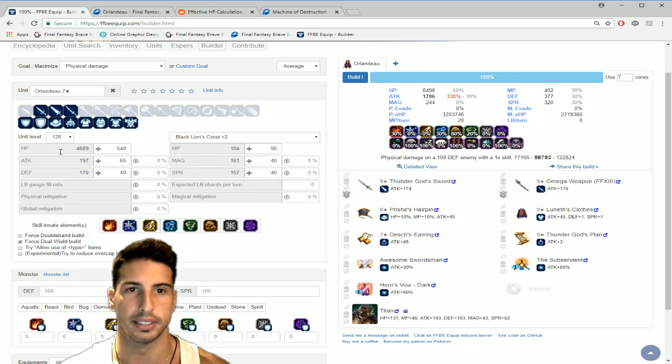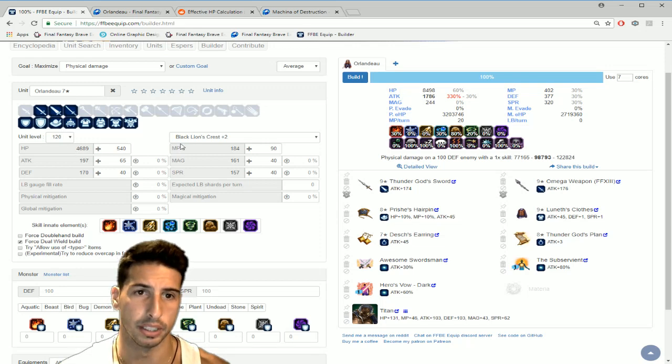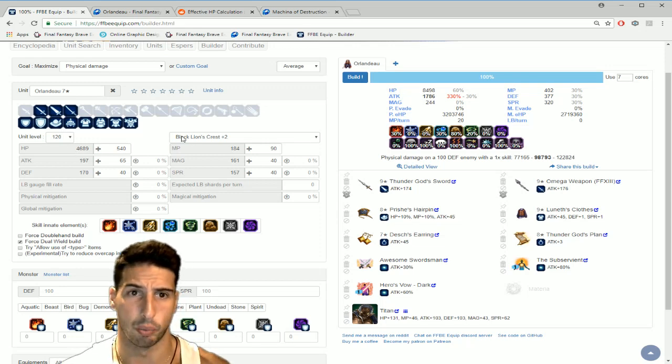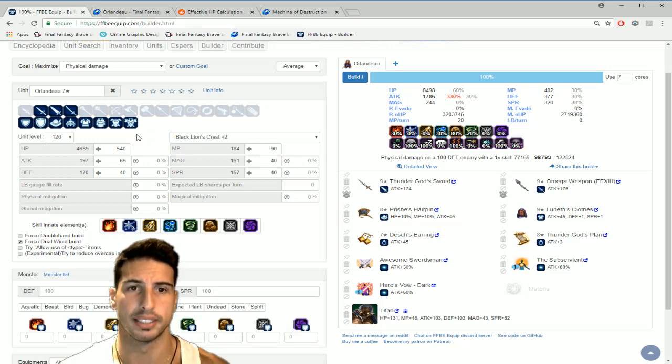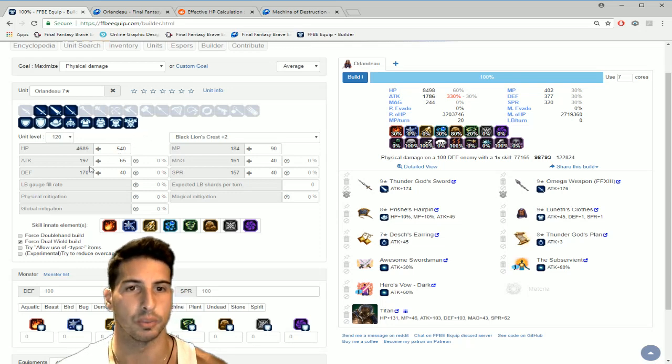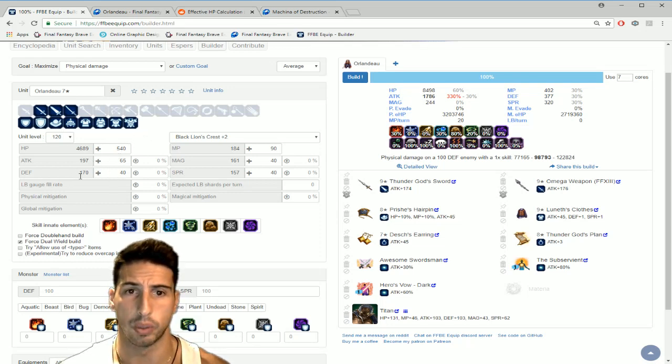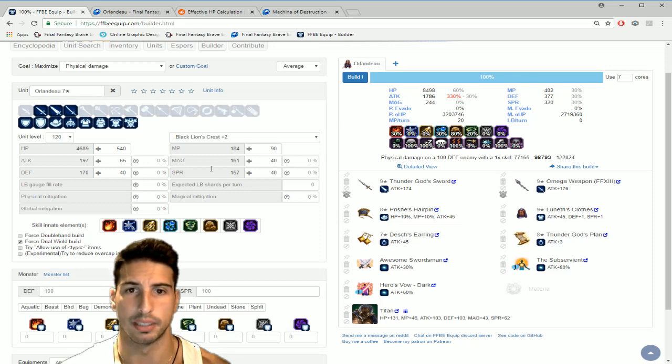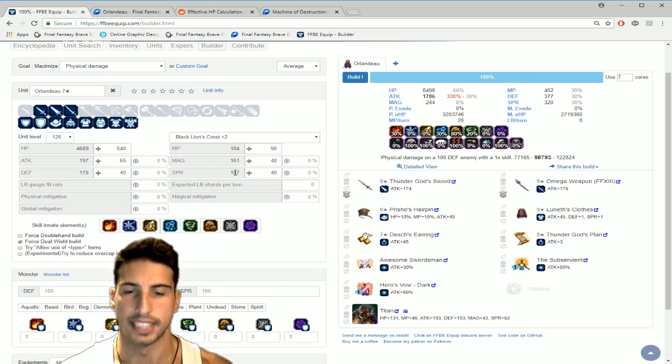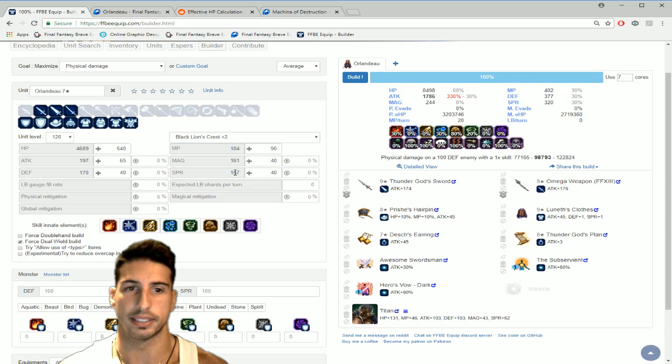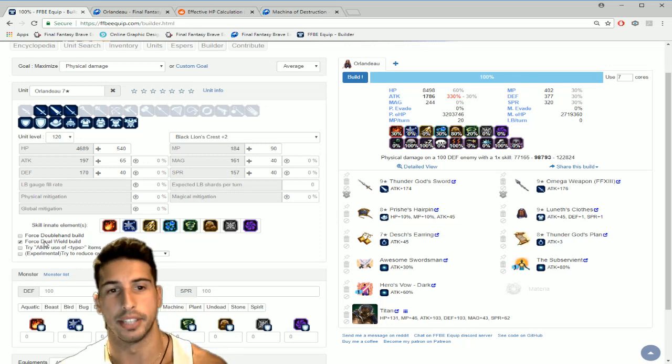So right here you guys can see his HP is looking really really good base stats when fully maxed out: 4689 HP, the attack is 197, defense 170, MP 184, magic 161 and spirit 157.